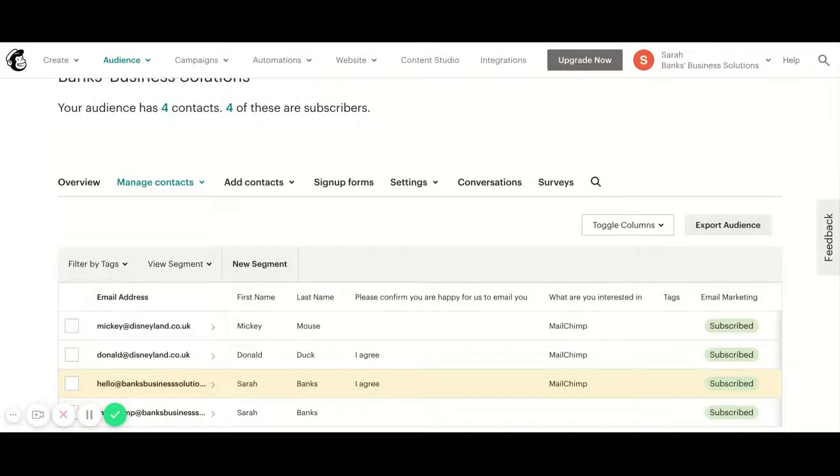I am Sarah Banks from BigBanks Business Solutions and today I want to talk to you about bulk tagging contacts in MailChimp based on certain criteria.